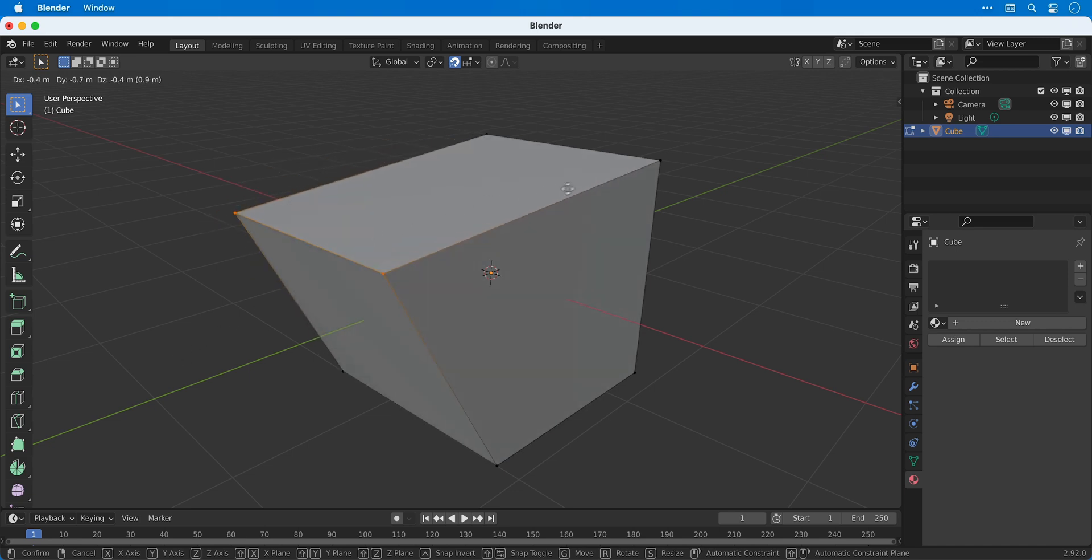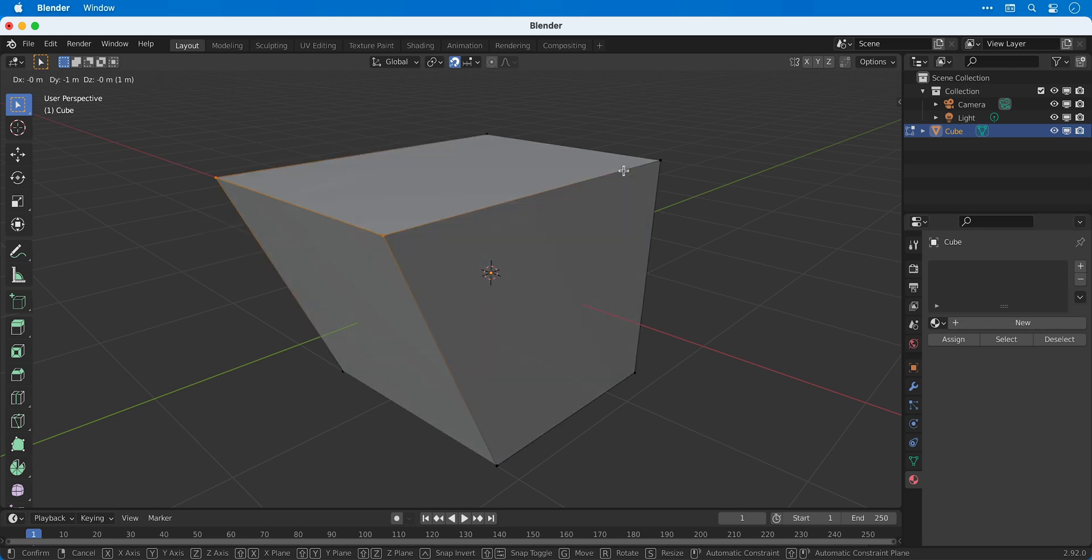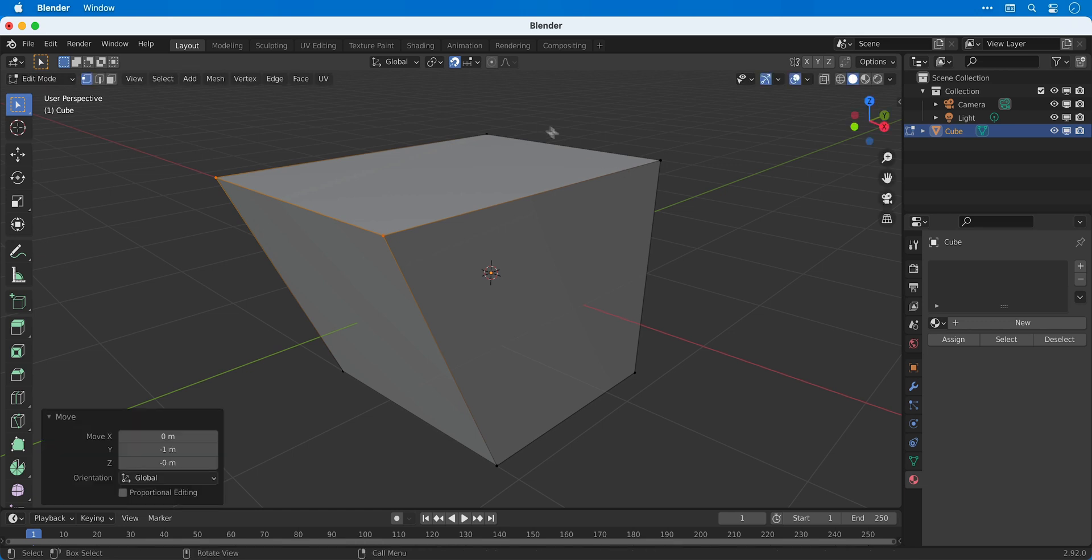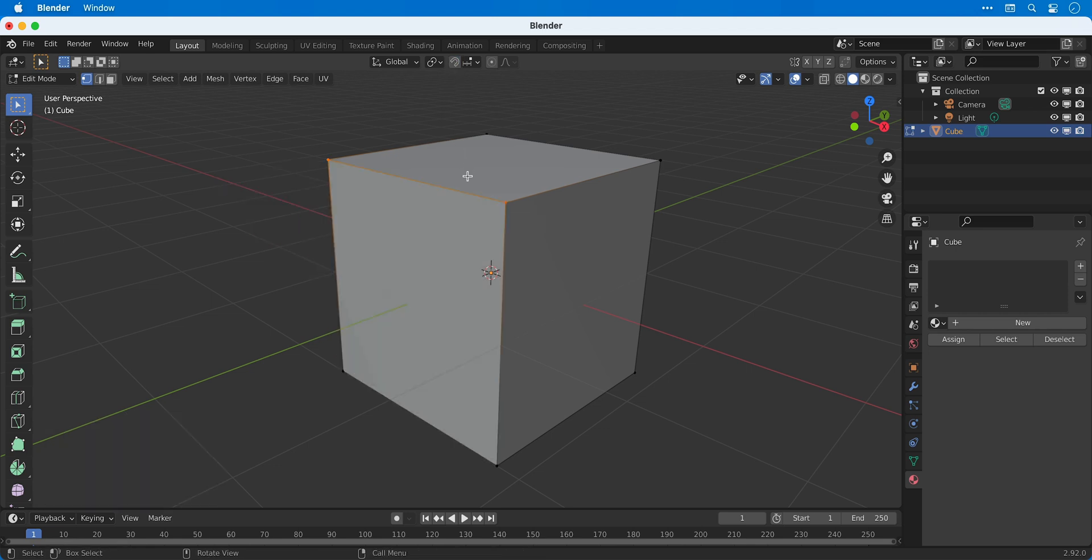You can also hold shift to reduce the size of the increment or you can hold control to move completely freely without snapping. Let's disable snapping and undo all of that to get our cube back.